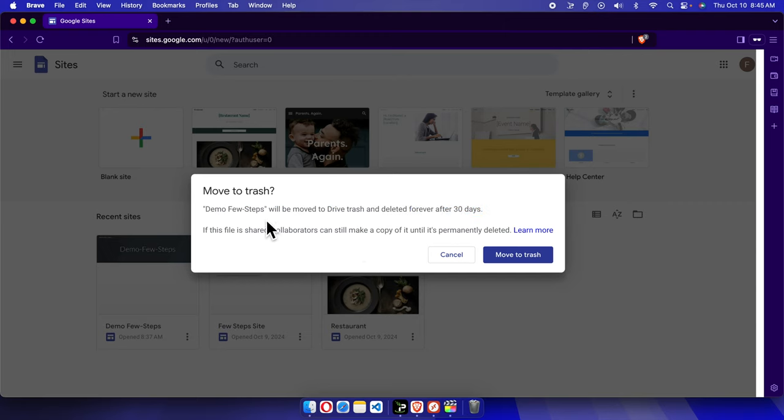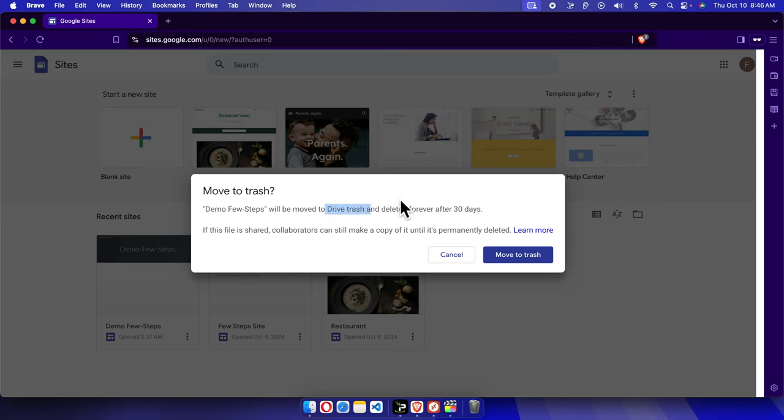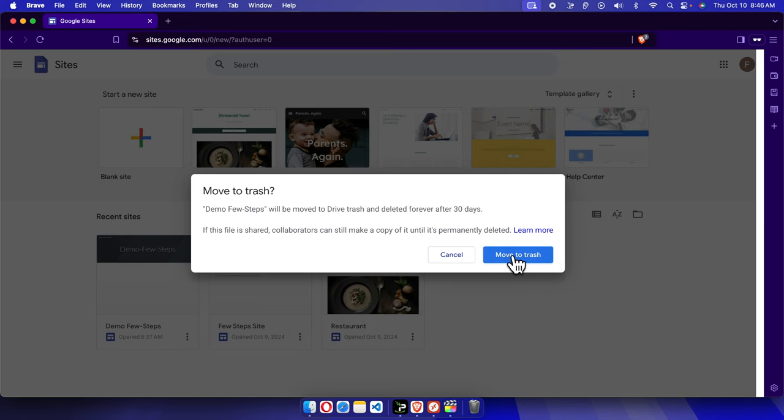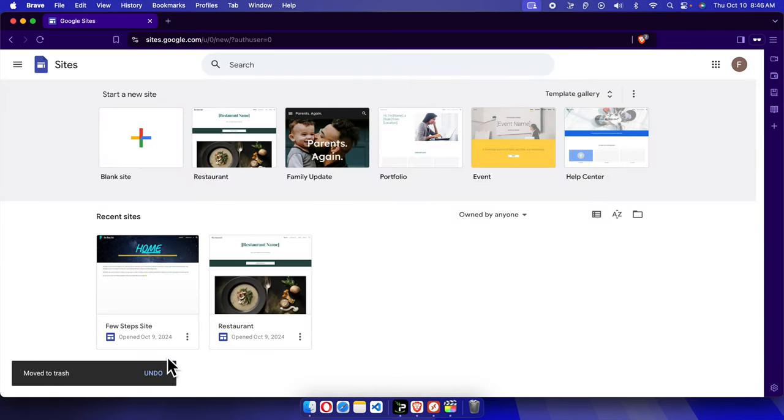That means this site will be deleted but will be located after removal inside the Google Drive trash. Now let's see how we can delete this. I'm going to click these three dots and this alert message appeared. There are two buttons: Cancel and Move to Trash. To remove this site, we just need to click Move to Trash and the site will be removed. See, here there is nothing.